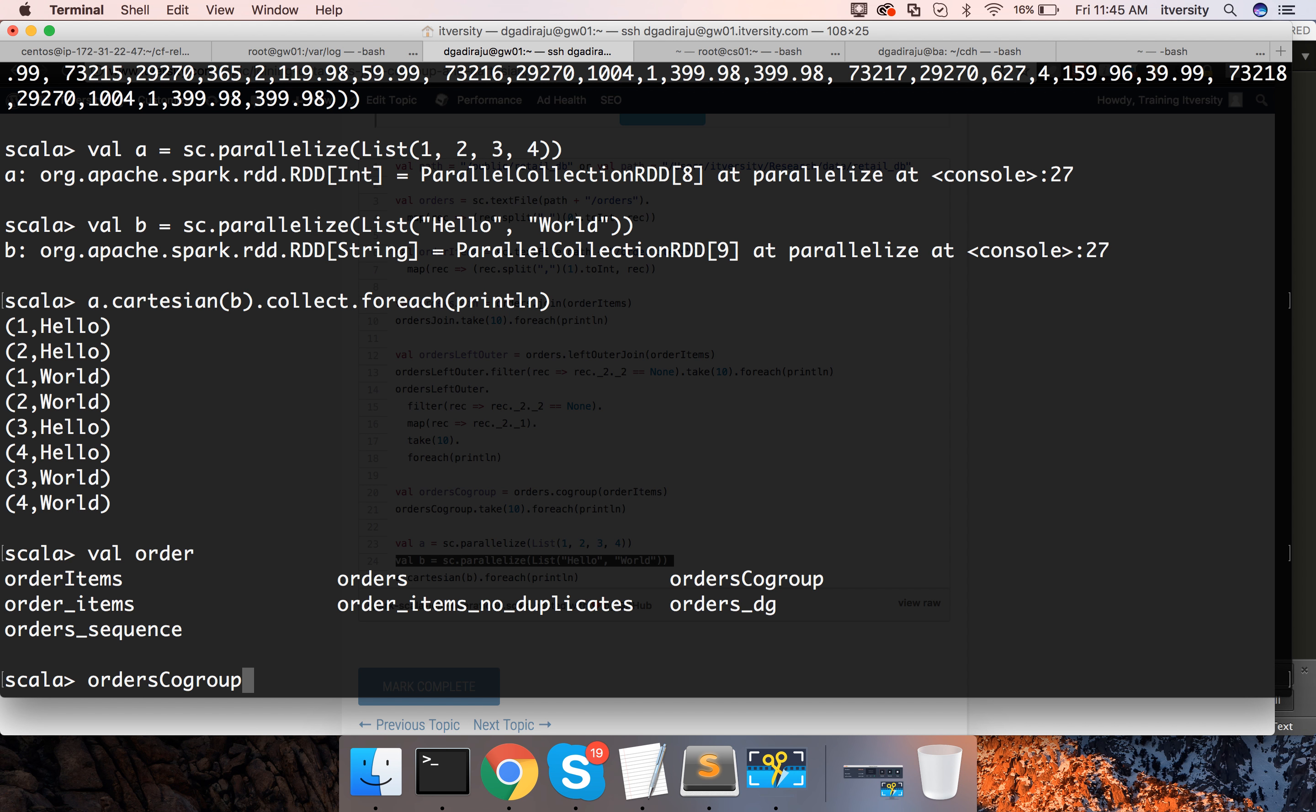So, in this case, I just want to get order ID from each record and then I want to get size of each of the iterables of orders and order items which is nothing but the inner tuple after co-group.